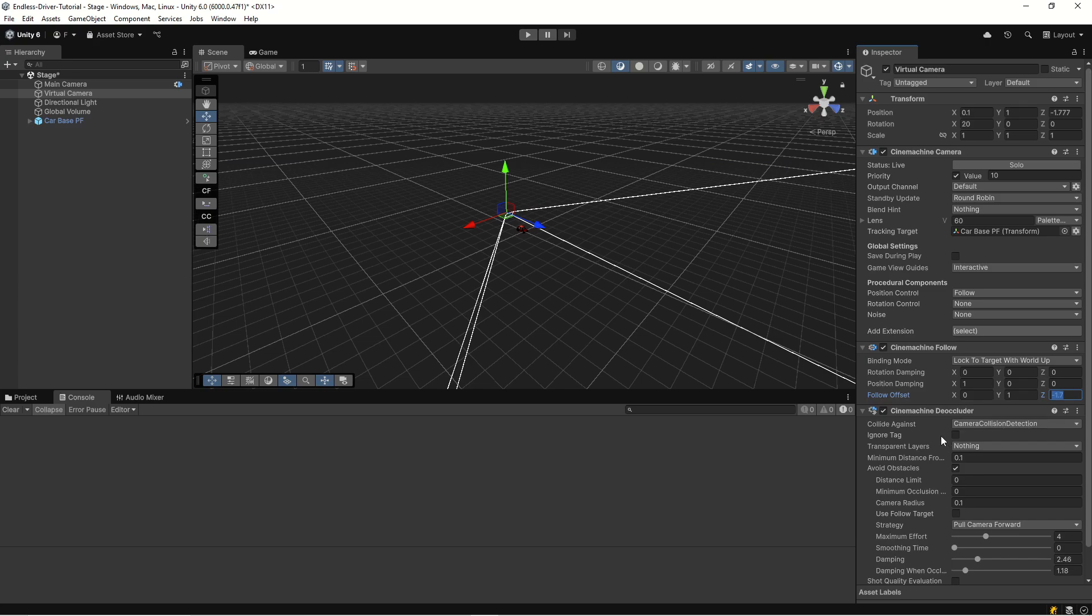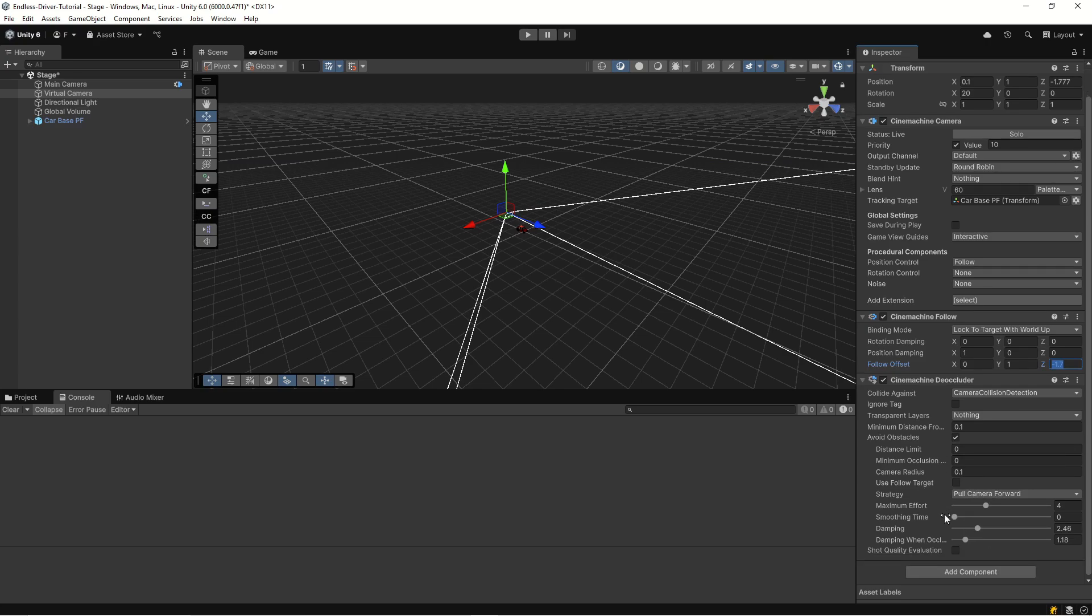Then we have the Cinemachine Occluder which has camera collision detection. It has a transparent layer of nothing and check avoid obstacles, and strategy is pull camera forward.